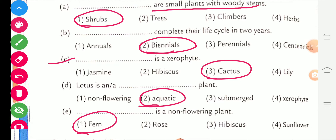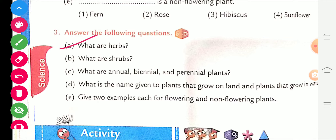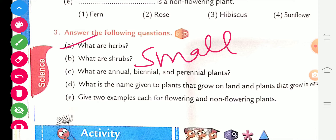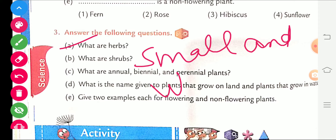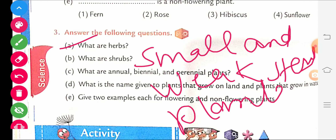Students, fill in question number 2 in your book. Question number 3 is: answer the following questions. I will send you the answers — you can write them in your notebook. What are herbs? Small plants with weak stems are called herbs.